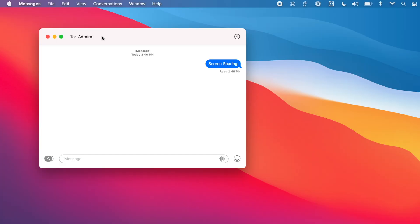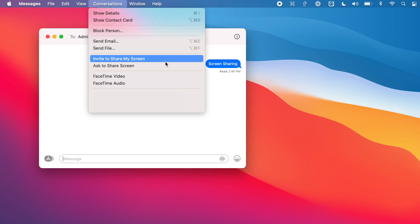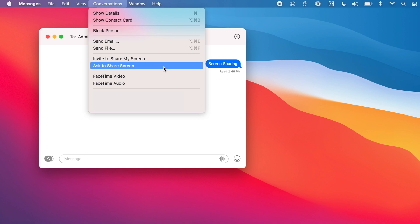From that Messages conversation, you can start screen sharing two different ways. When you're in the conversation with the person you'd like to screen share with, you can go up to Conversations in the menu bar and you'll see two options: Invite to Share My Screen, or Ask to Share Another Person's Screen.